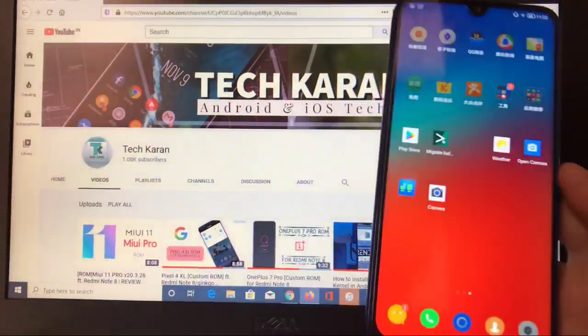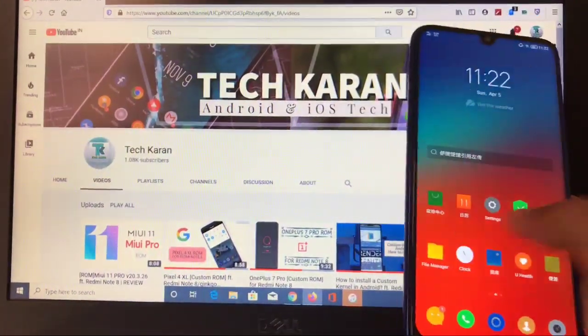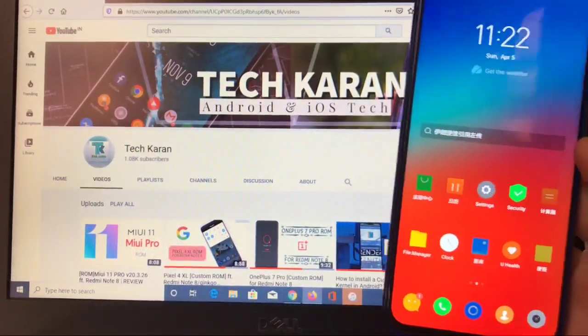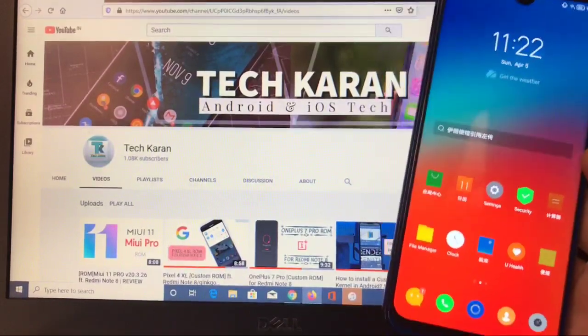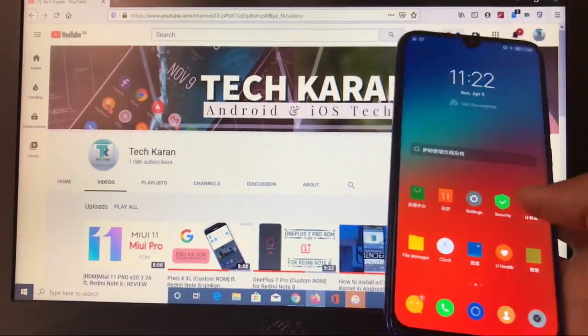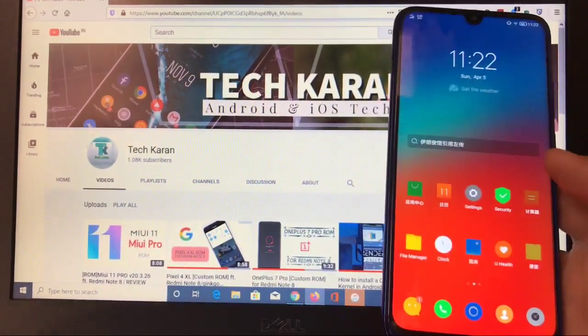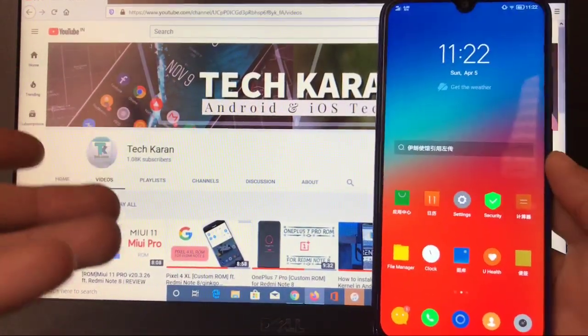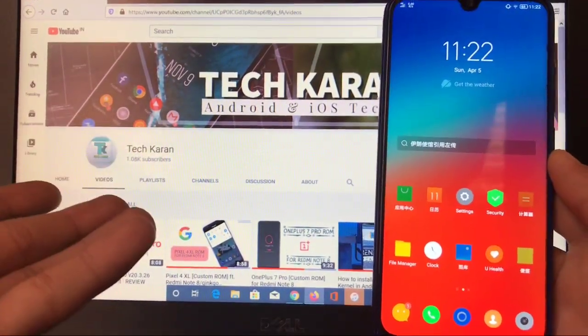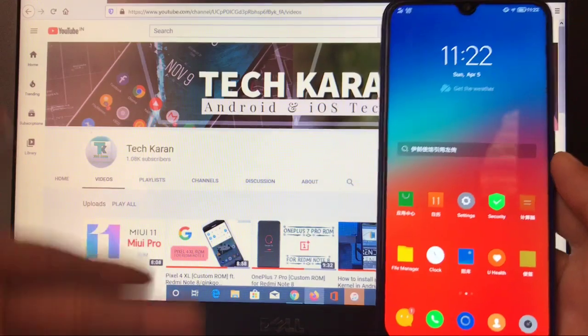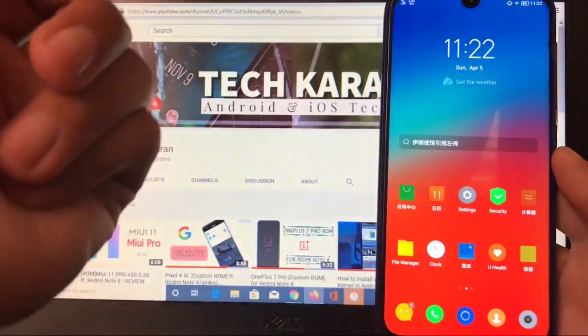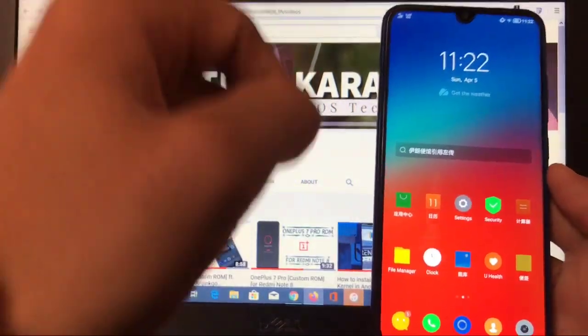You can use this ROM as not your daily driver actually, but if you want to try out something cool, something new stuff on your Redmi Note 8, then you can try out this ROM.